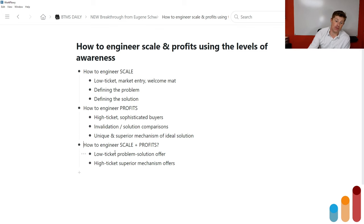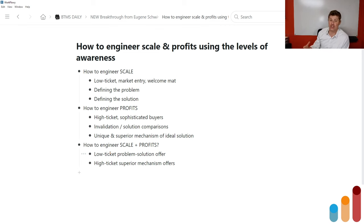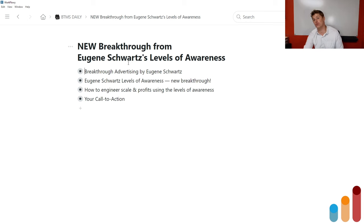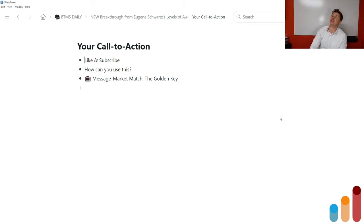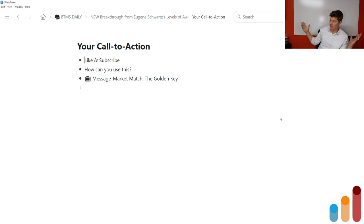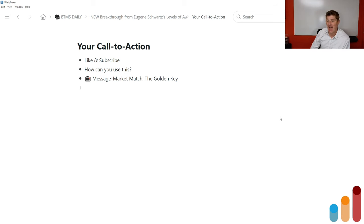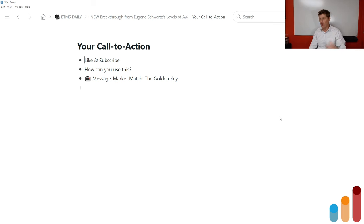To engineer scale plus profits: build a low-ticket problem-solution offer, and then build a high-ticket superior mechanism offer where you're actually helping them implement that superior mechanism — whatever that looks like in your market, for your business, for your customers and clients. Don't forget to like and subscribe so you can get more breakthrough marketing content like this. And importantly, ask yourself how you can use this — it's worth nothing if you're not implementing it and generating more success as a result.